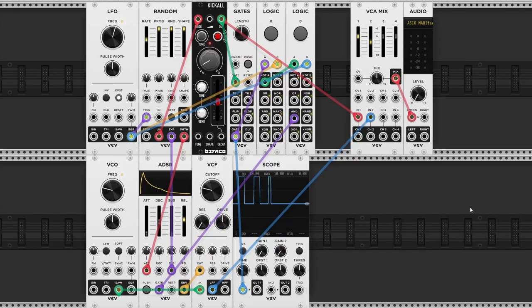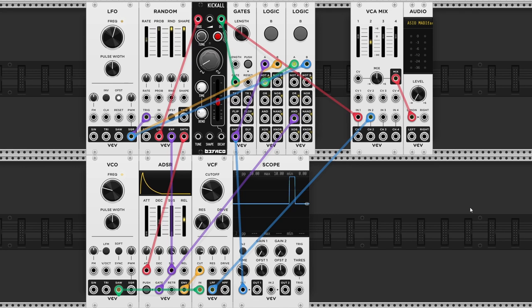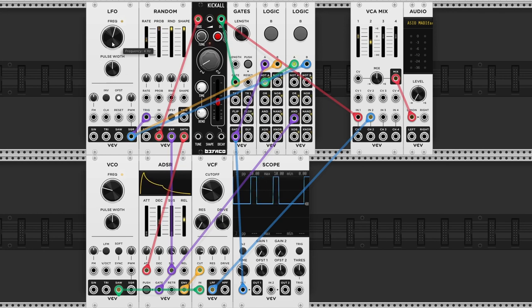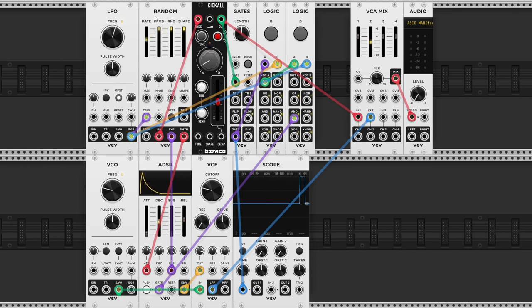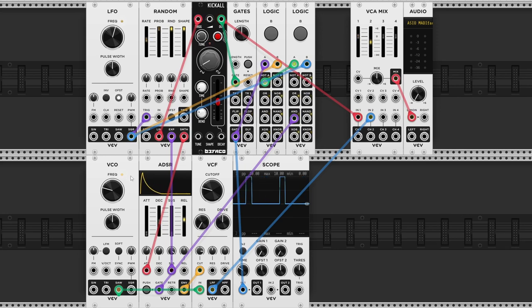A third example is when you've got a bassline that you want to sidechain to a kick. This patch looks a bit more complicated, but I basically got an LFO acting as a clock, which is sending its square wave output to a random module, which is generating triggers for the Bevaco Kick-All module.